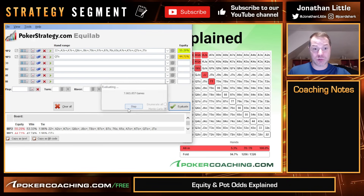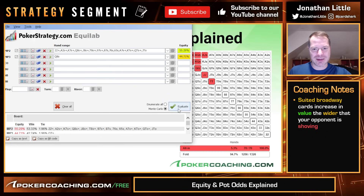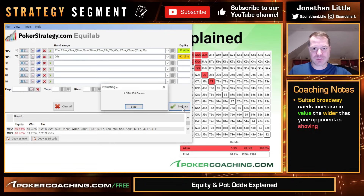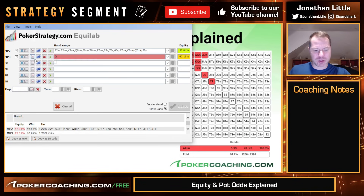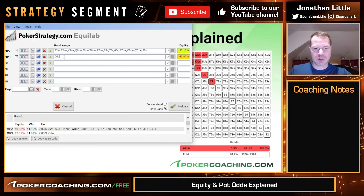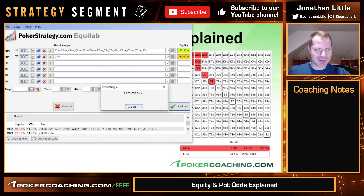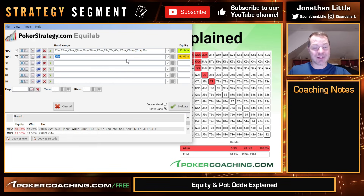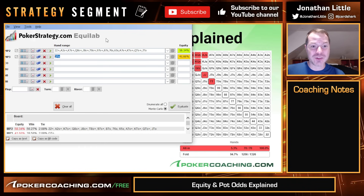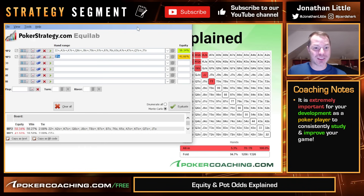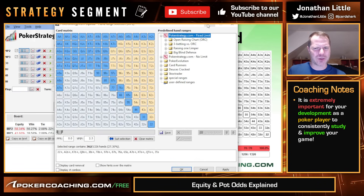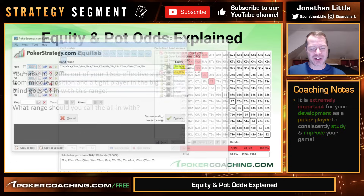What about queen-ten suited? Good — decent suited connectors are pretty strong here. Queen-eight suited is not quite there; queen-nine suited is good enough. Queen-jack offsuit is good enough to call, queen-ten offsuit is barely there. Even after playing with this calculator for many years, I'm still a little bit off here and there — that's why it's important to study. As the range gets wider and wider, it's sometimes more difficult to accurately estimate your equity. Jack-ten suited is good enough. Jack-ten offsuit is probably not. Ten-nine suited is not quite there.